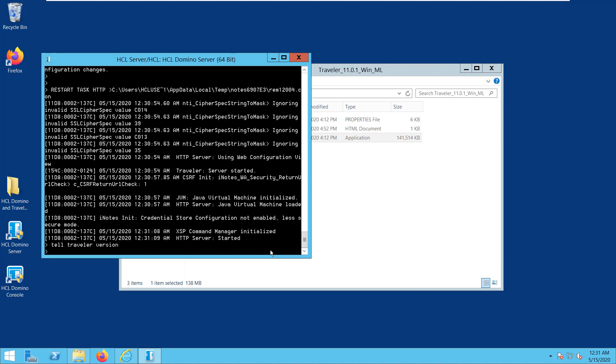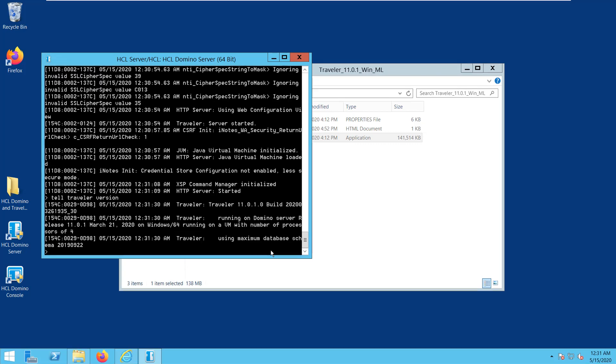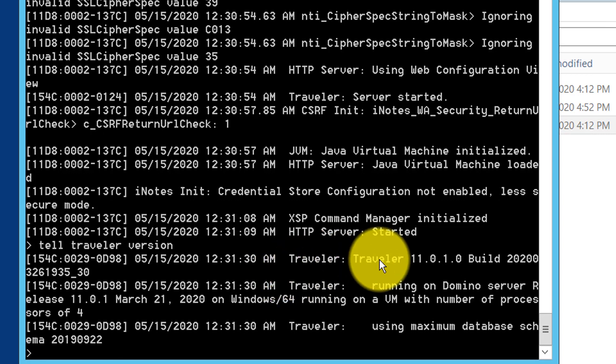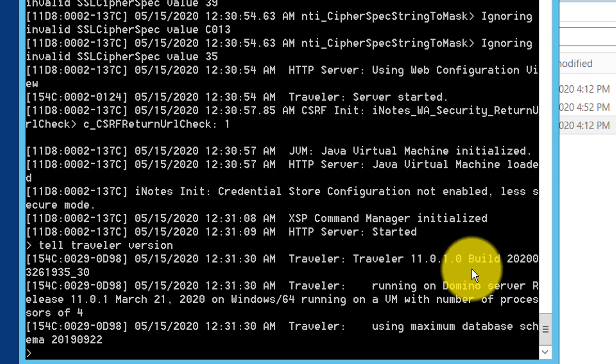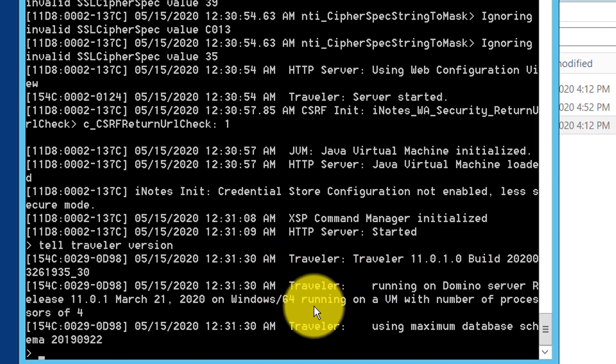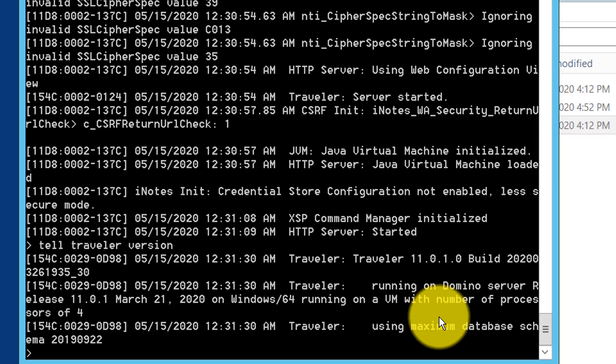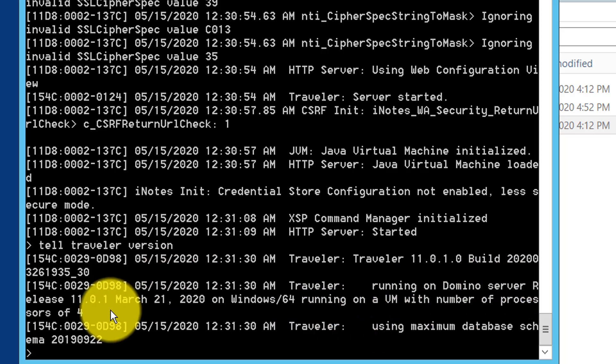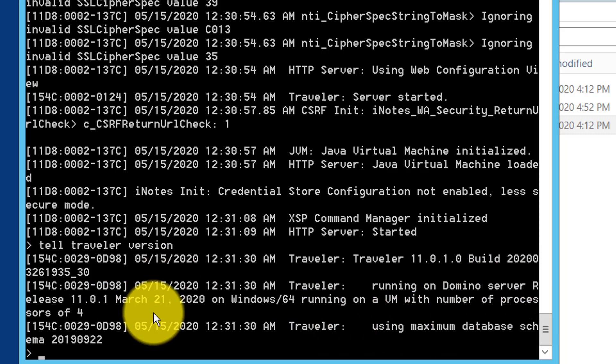If we go back to the Traveler server, we need to issue the Tell Traveler version, and then you can see here that both Traveler and Domino were upgraded to 11.0.1. That's it for this video, and thank you very much for watching.